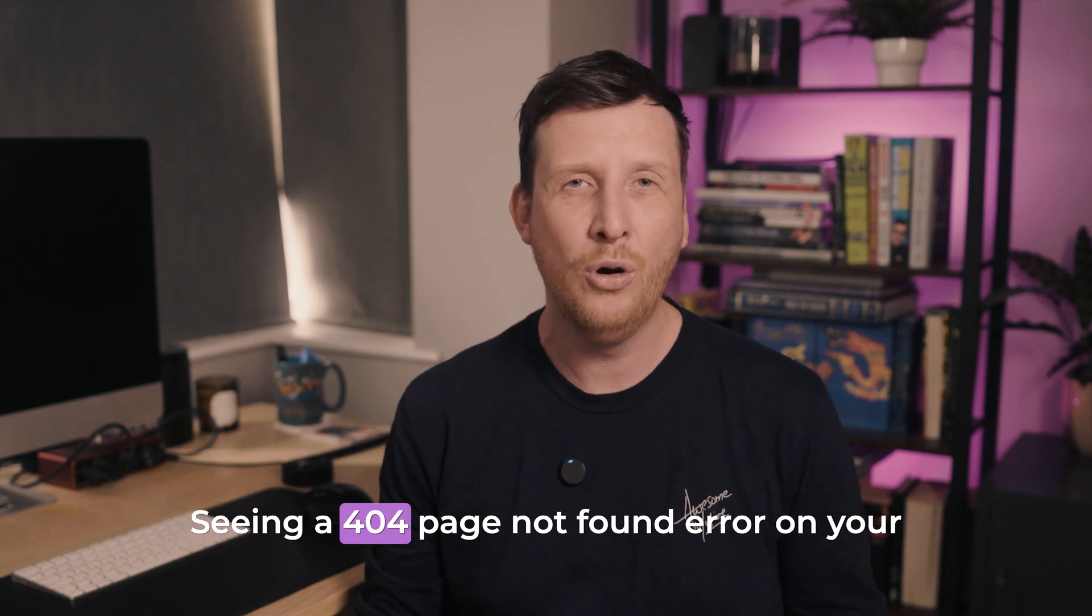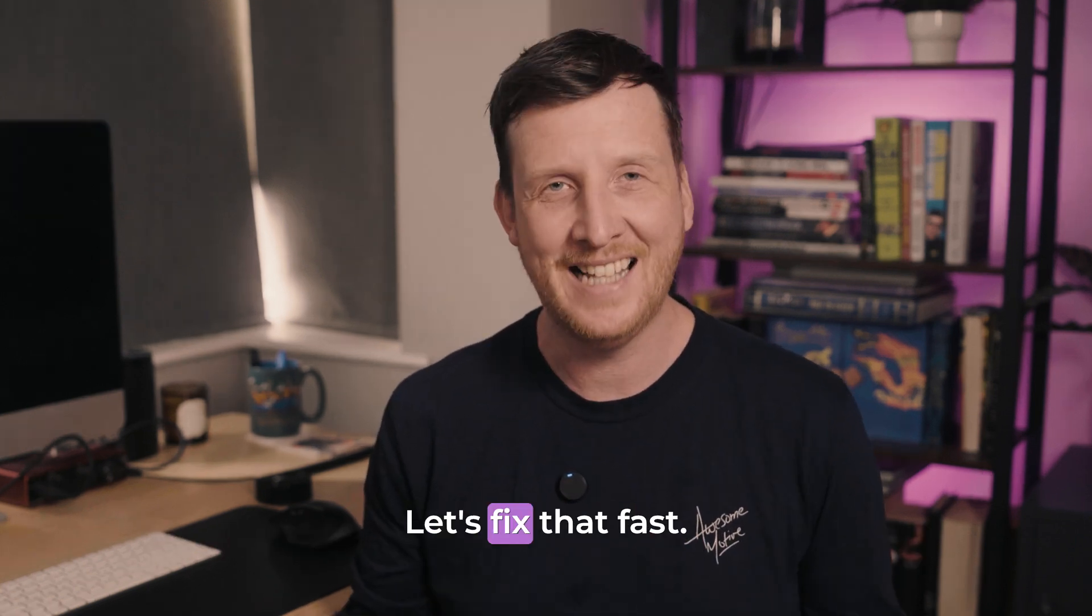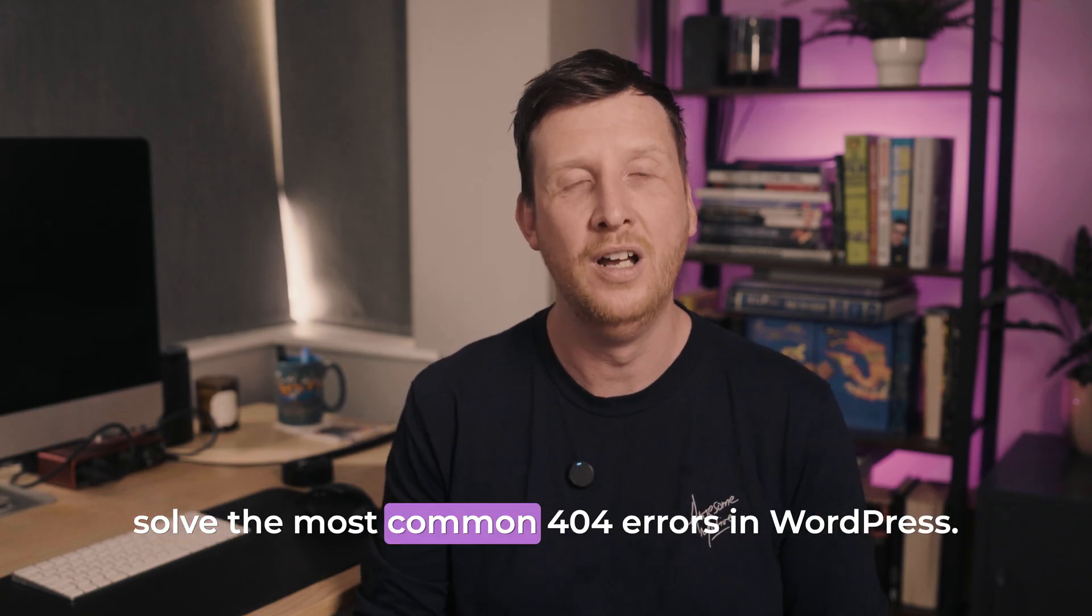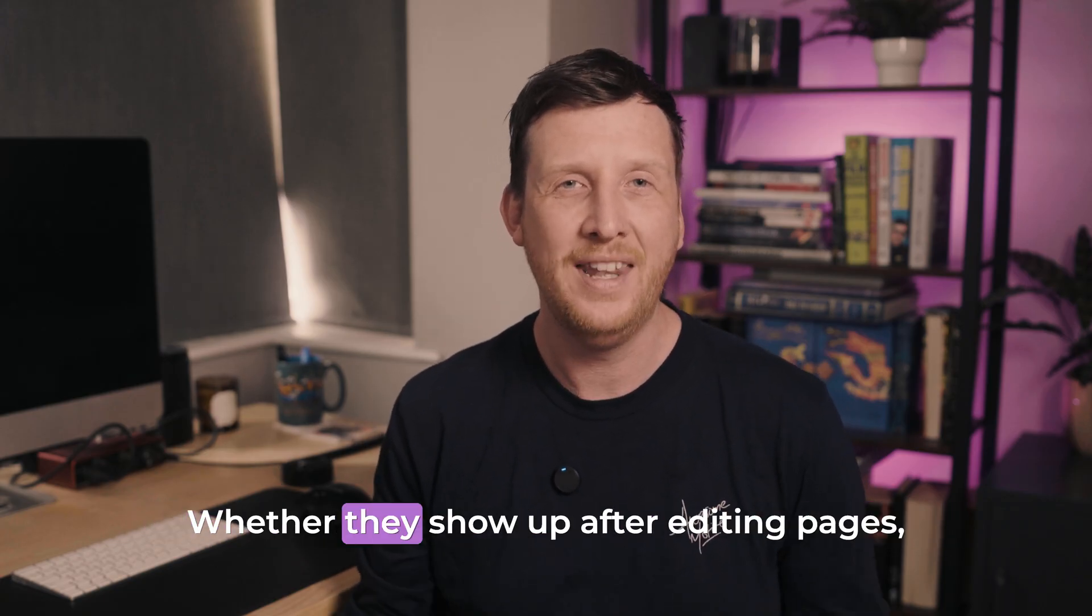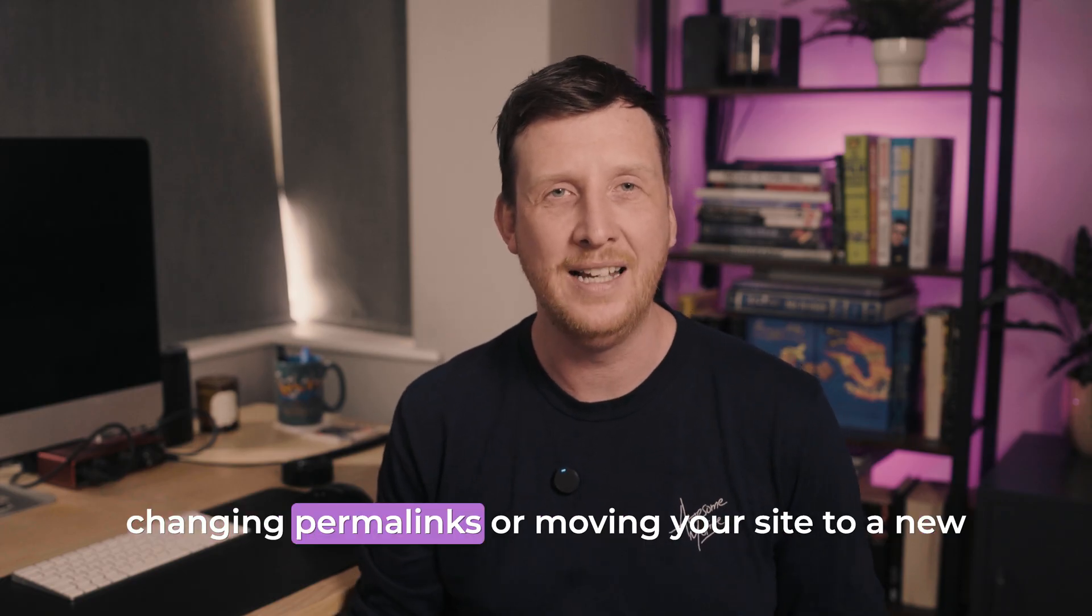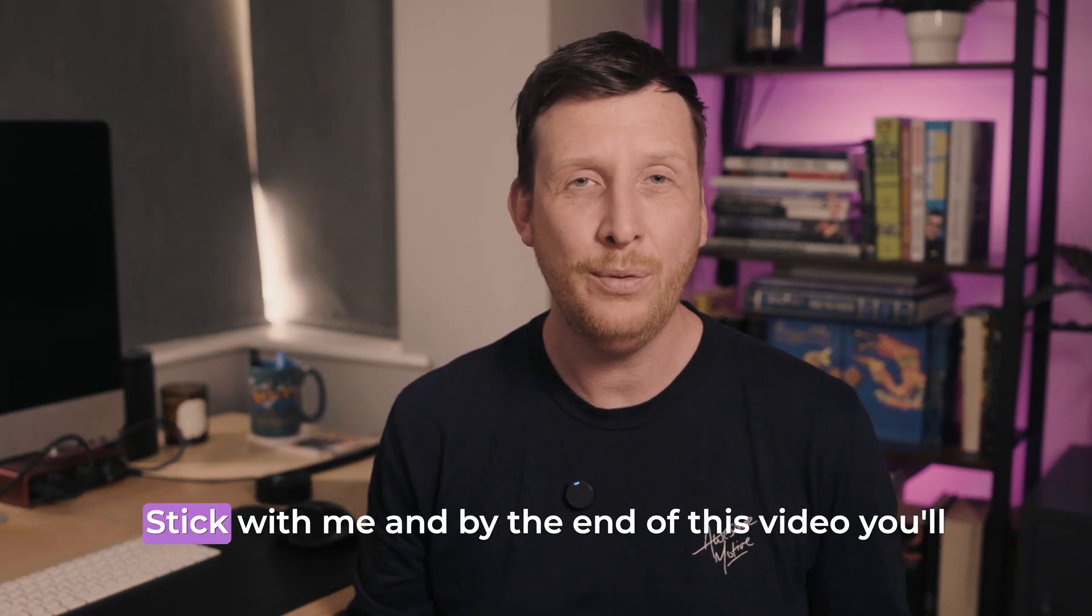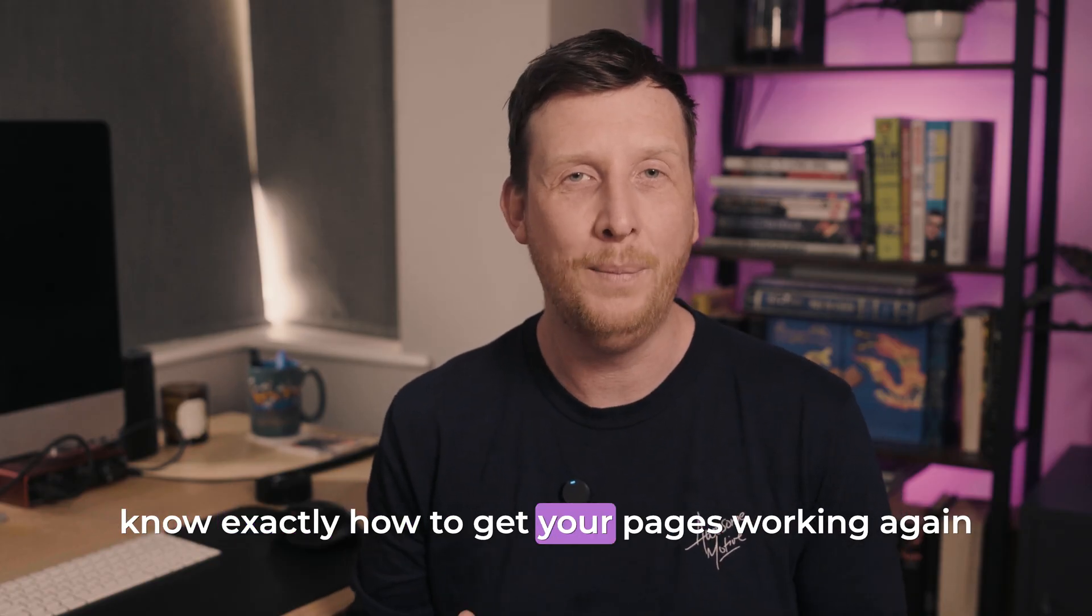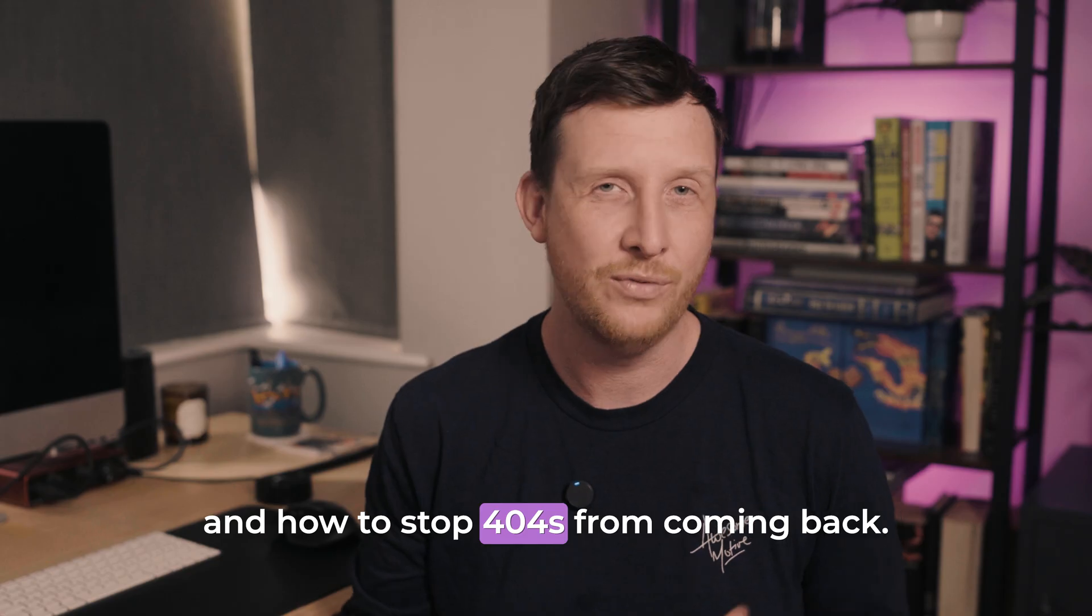Seeing a 404 page not found error on your WordPress site? Let's fix that fast. This video is here to help you troubleshoot and solve the most common 404 errors in WordPress, whether they show up after editing pages, changing permalinks, or moving your site to a new host. Stick with me and by the end of this video, you'll know exactly how to get your pages working again and how to stop 404s from coming back.